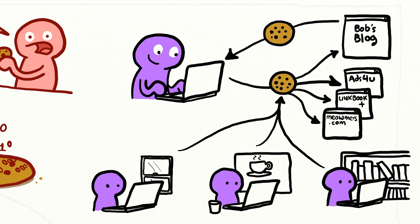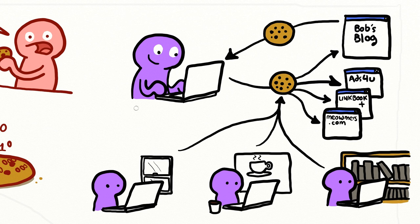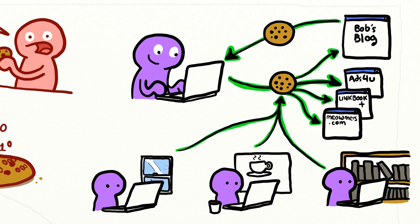If you then access a website using a different IP address, but with the same computer—for instance, because you take your laptop to a cafe—websites can use cookies to identify multiple IP addresses as being from your computer.